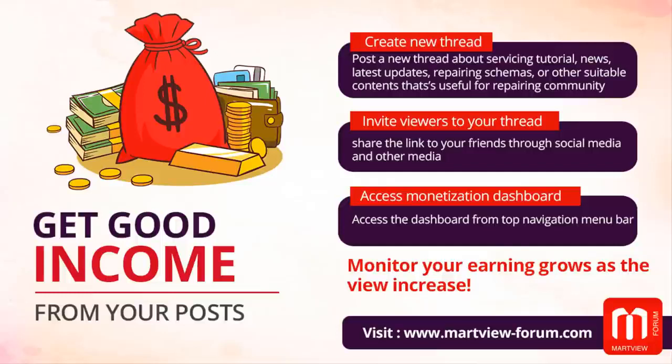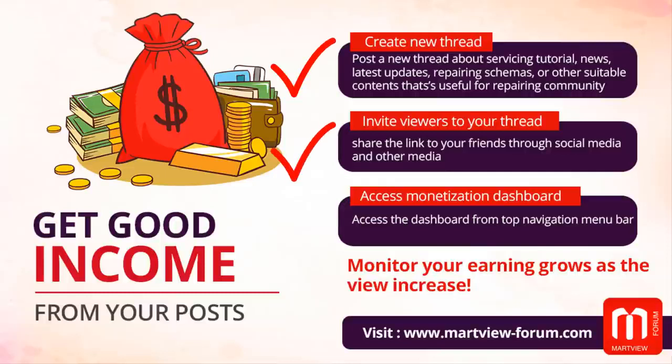Martview Forum Monetization System, an easy way to make money online. Create a new post, invite users to your content, and get access to the monetization dashboard.